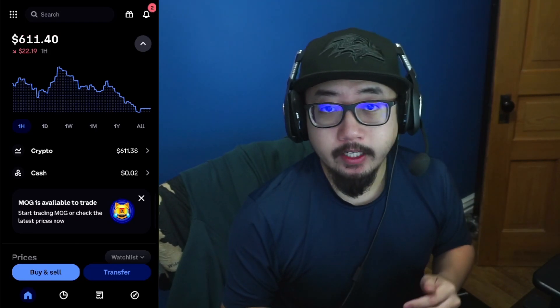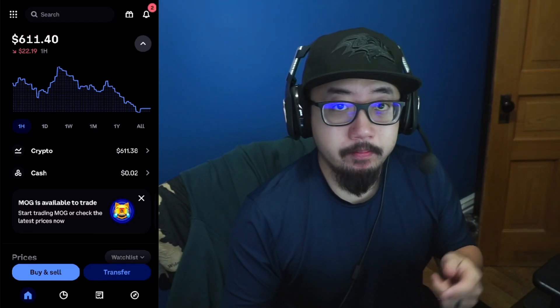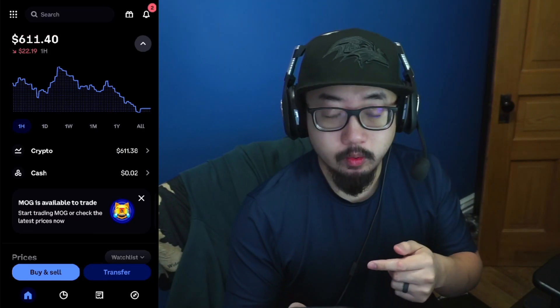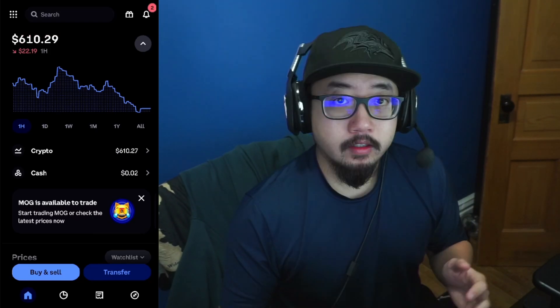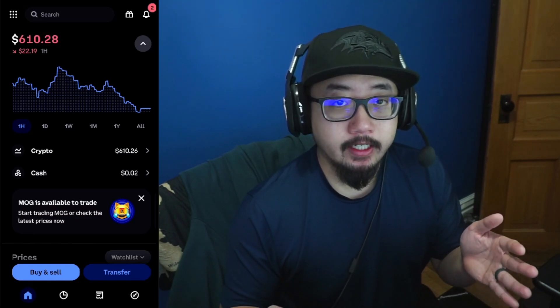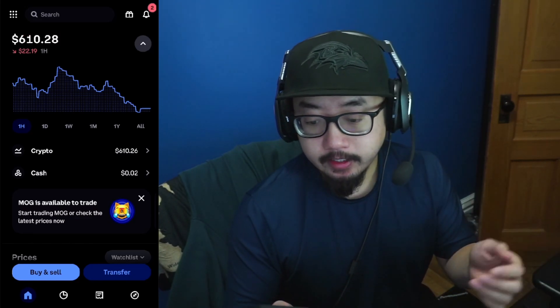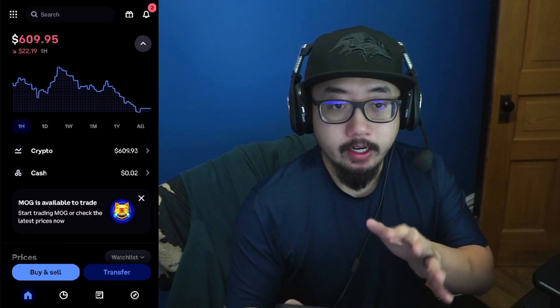Hey guys, welcome back to another video. Today I'm going to show you how to link a bank account to Coinbase. This is going to work for Coinbase in addition to Coinbase Advanced.